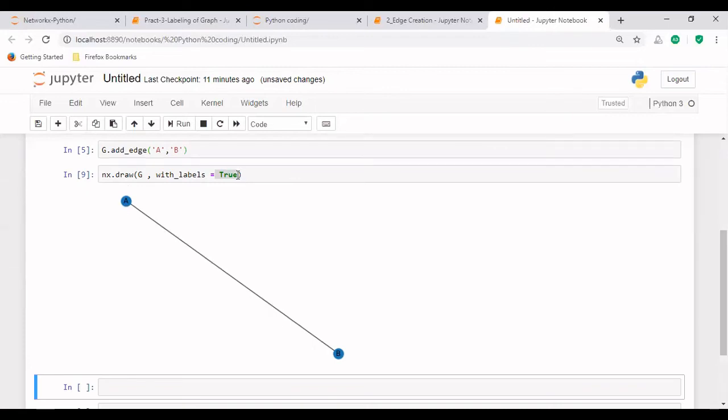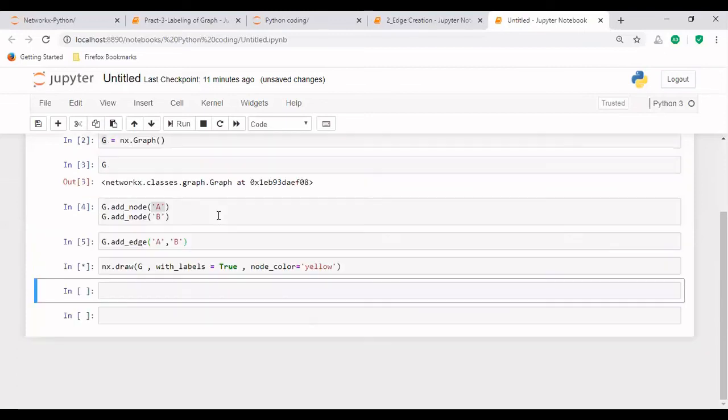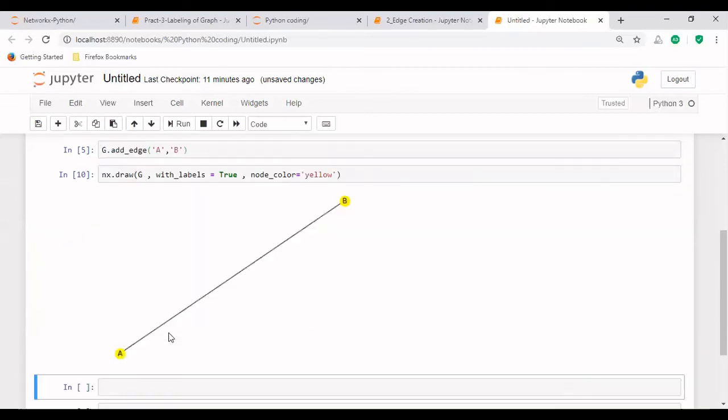So let's study one more property of this draw function in which we have node_color. So we will give a color to the node. Let's say I give a light color to this. We can see that node A and node B are having yellow color and the node is named with this.